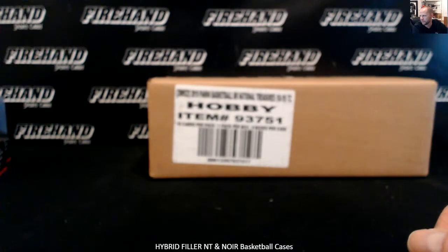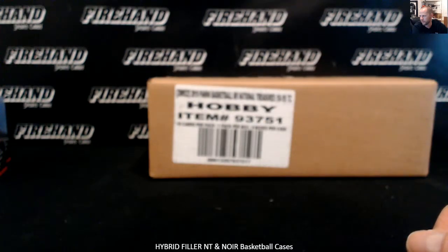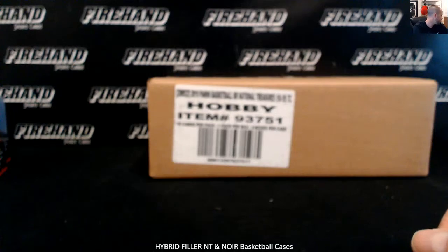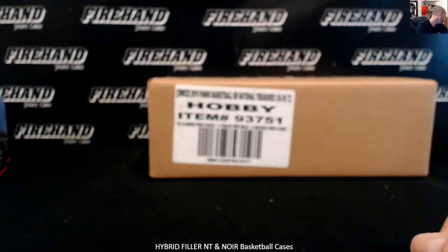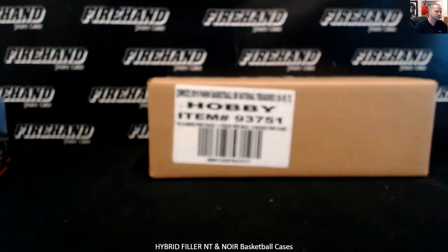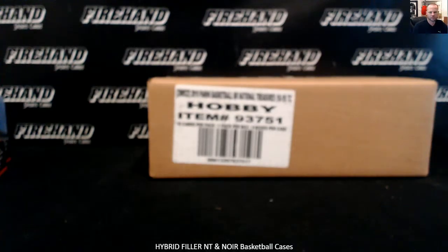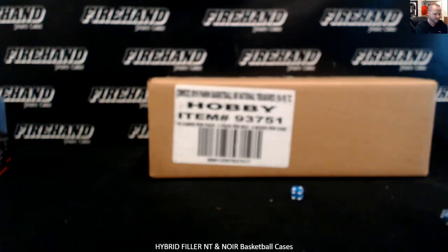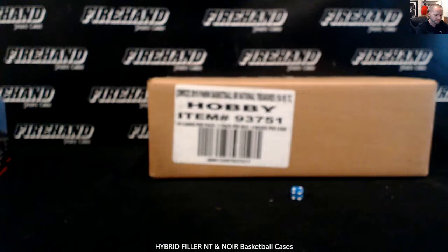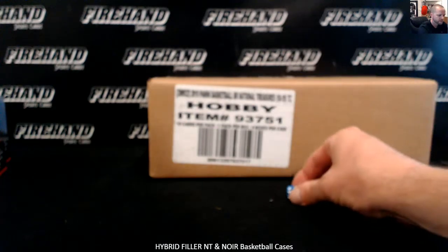Three available teams in the Noir: Cavs, Grizzlies, and Knicks. Here's the draw, good luck. I'm gonna hit the randomizer three times.